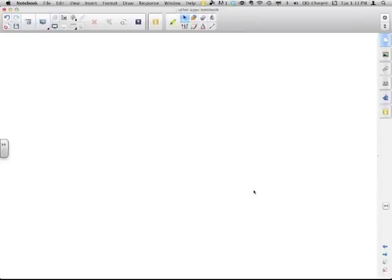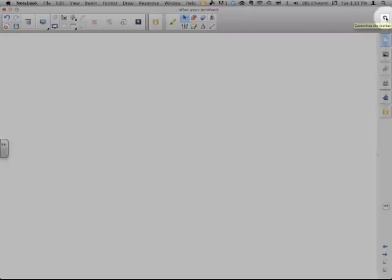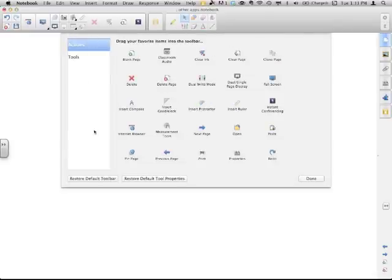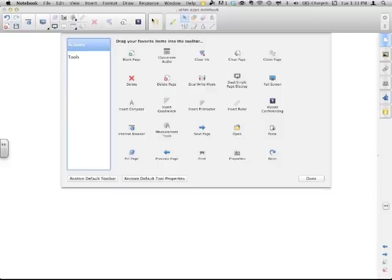Smart Notebook 11 has a wide variety of changes that you can do to your toolbar. It's a lot different than previous versions. In the top right or left, depending on where you have your tabs, you'll have the little Customize the Toolbar Gear icon. When you click on that, you've got a whole menu of options. These are divided into Actions and then the Tools. The Actions part of the toolbar is on the left, separated by the Smart Response button, and the Tools part is to the right of that.